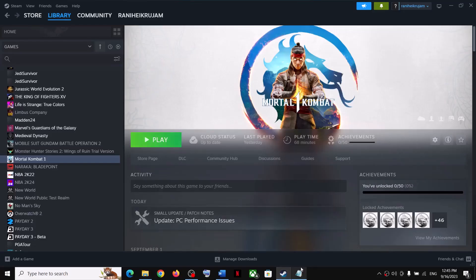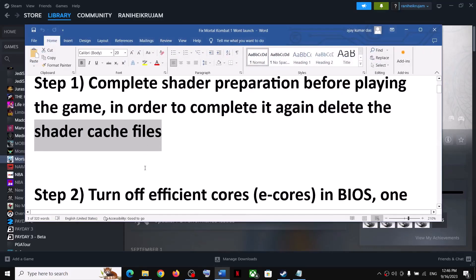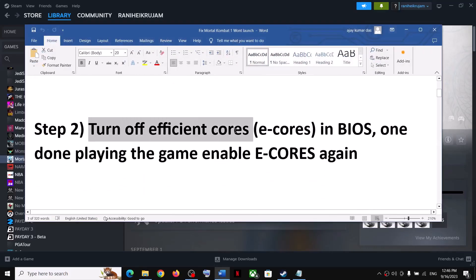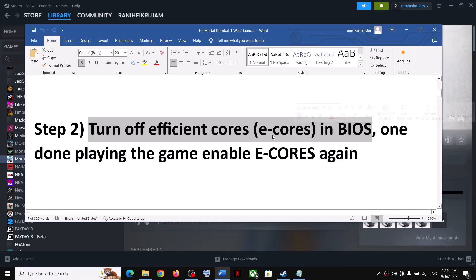Once deleted, launch the game and complete the shader. The next step is to turn off E-Cores in your system BIOS. Shut down your computer, and when you start it back up, keep tapping the F2 key — the BIOS key may be different on different brands.